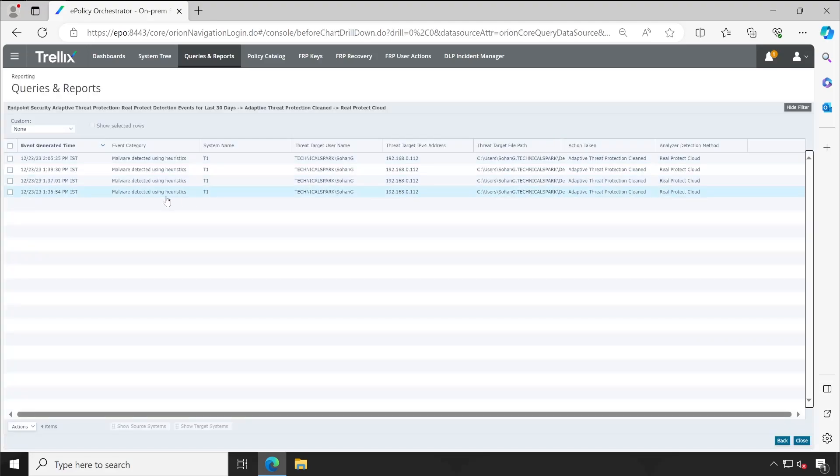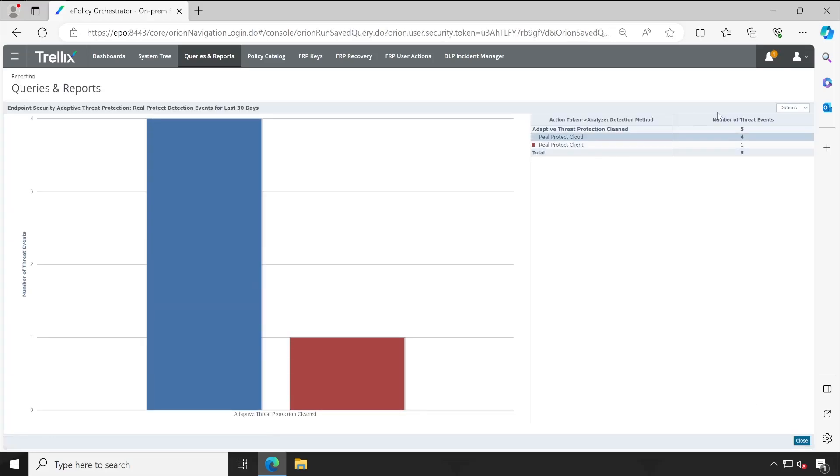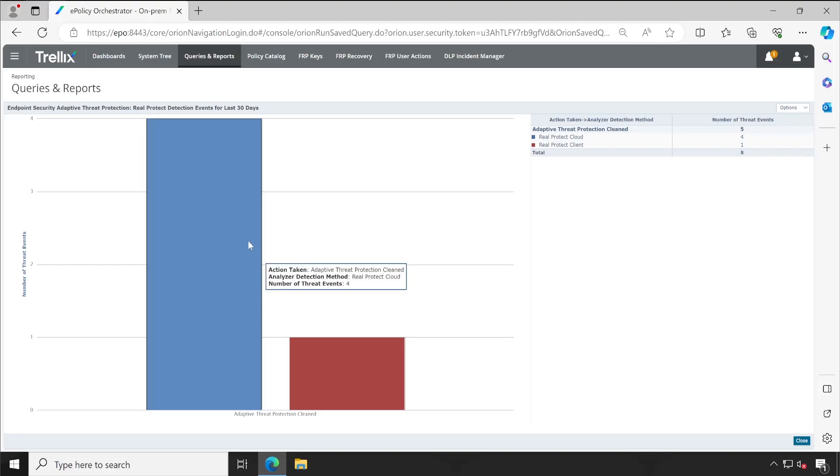See, Real Protect Cloud, Real Protect Client - these are types of events available. So if I click on Real Protect Cloud, I'll get all the information back.